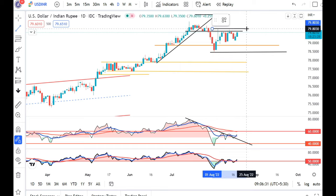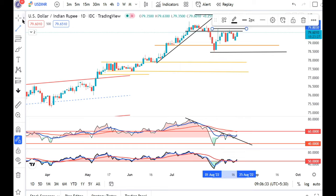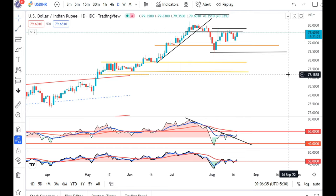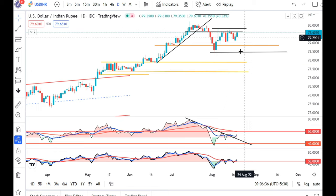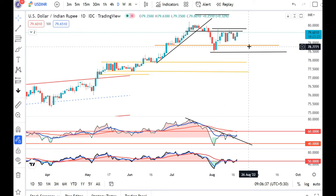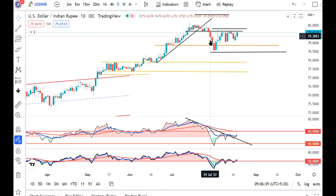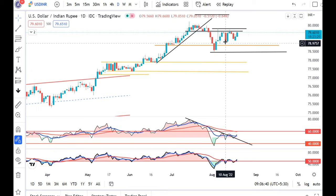If it closes convincingly above this zone, we may expect some higher moves. So we have to carefully monitor this. As of now we are seeing a lot of demand for the last couple of days.